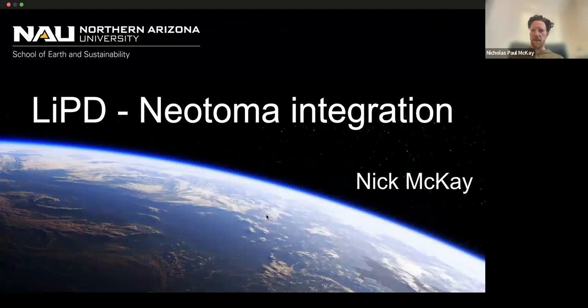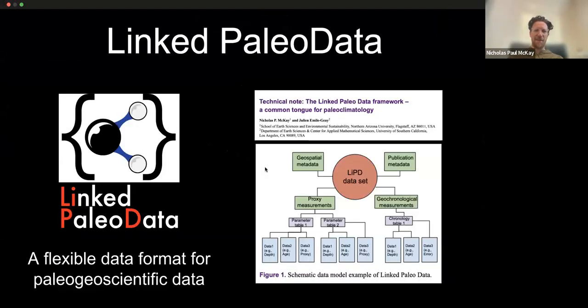I'm here to talk about Neotoma integration. This is the first time I think I've gotten the linked pollen data, but that would be completely reasonable given that we are at a Neotoma workshop.